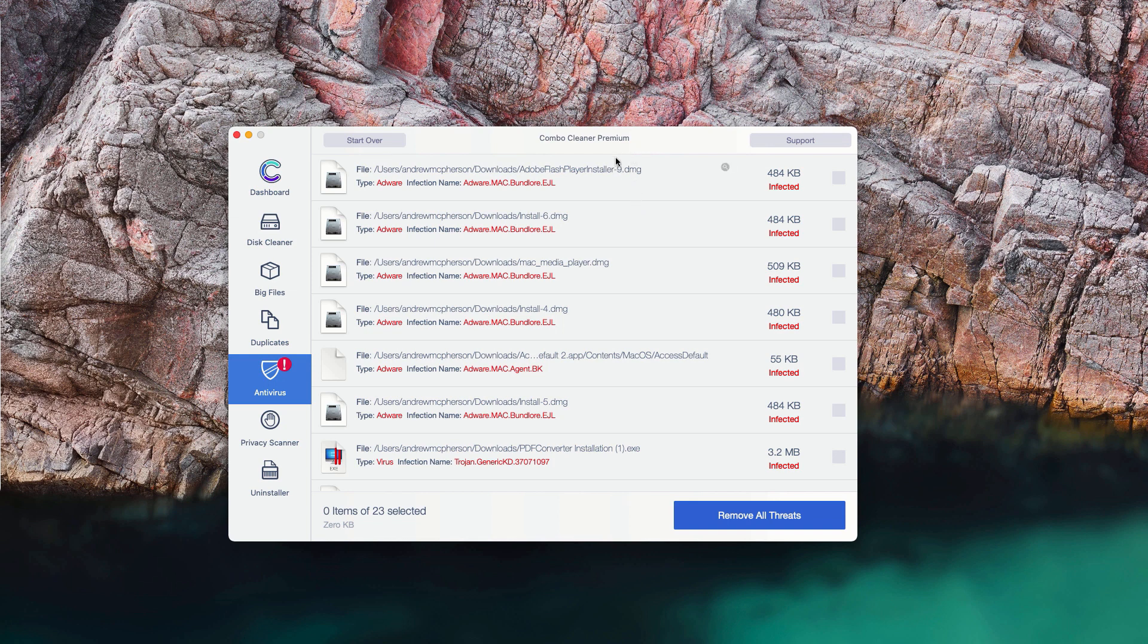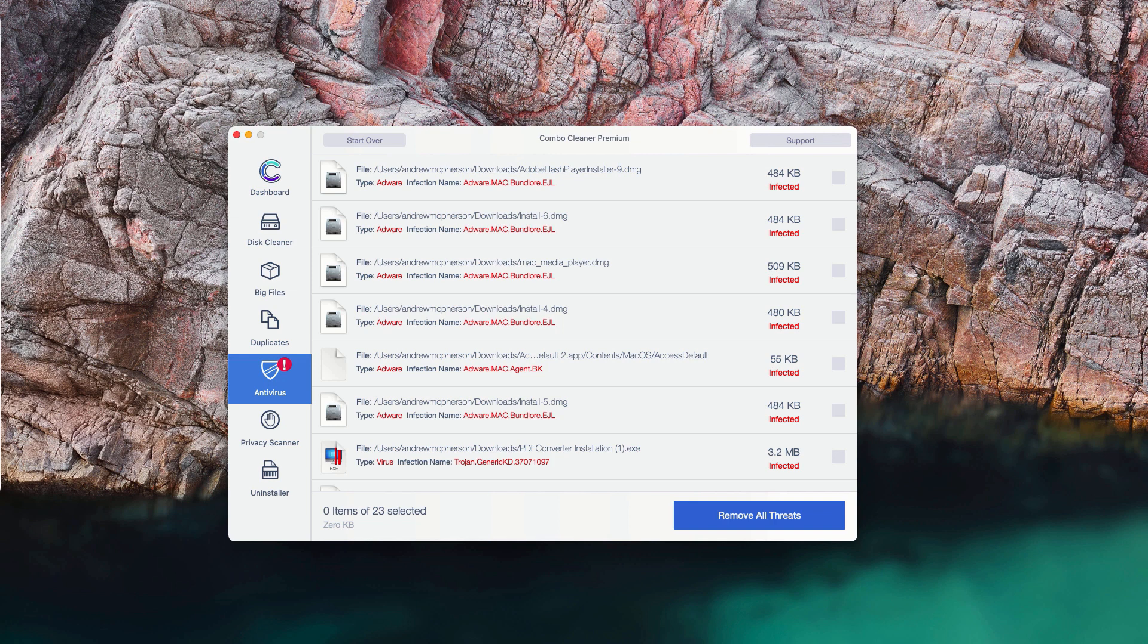Or you may consider upgrading to the premium version of ComboCleaner in order to get your Mac fully protected against all further possible threats, adware, browser hijackers, and other sorts of malware from attacking your Mac computer.